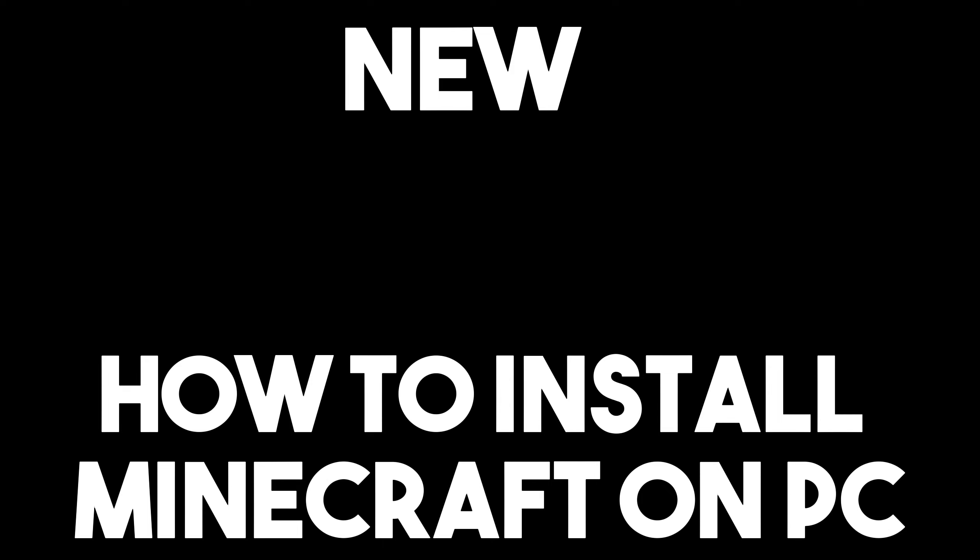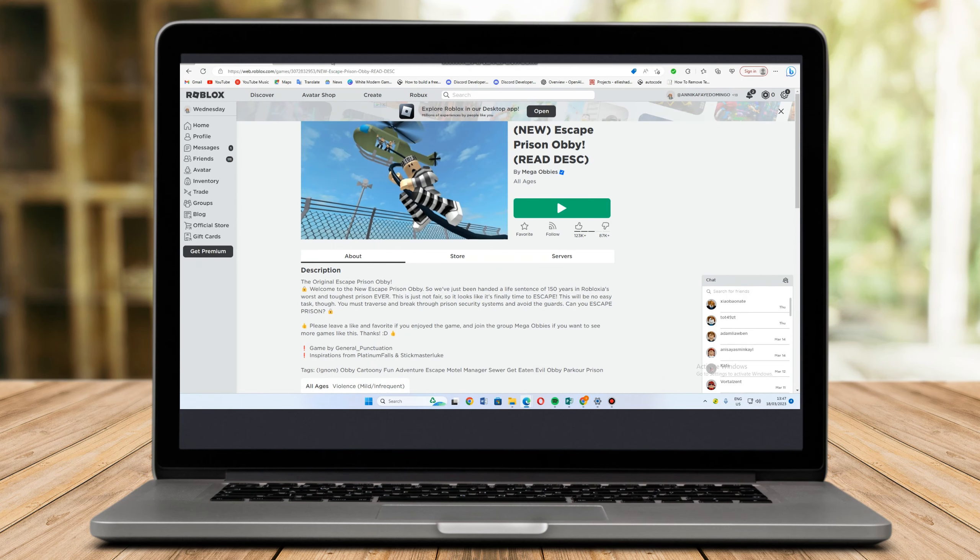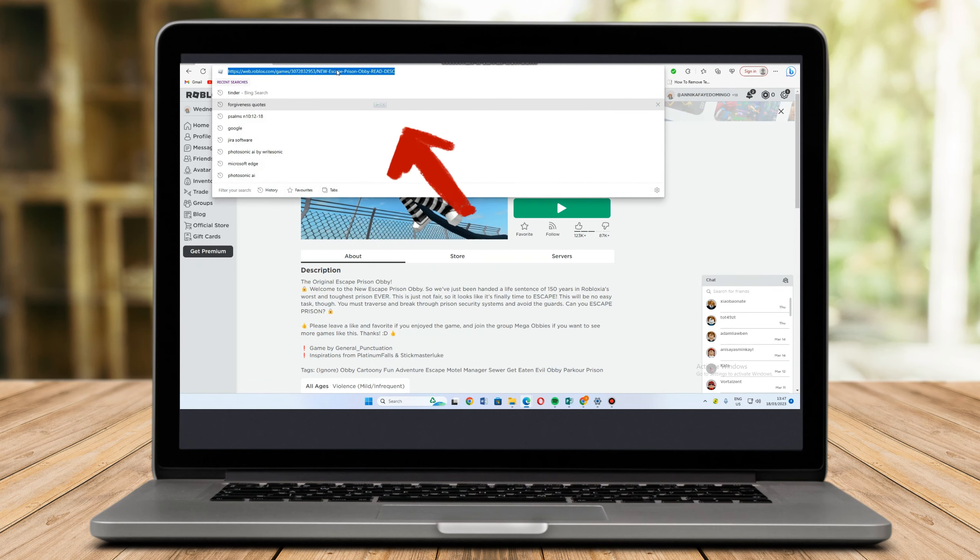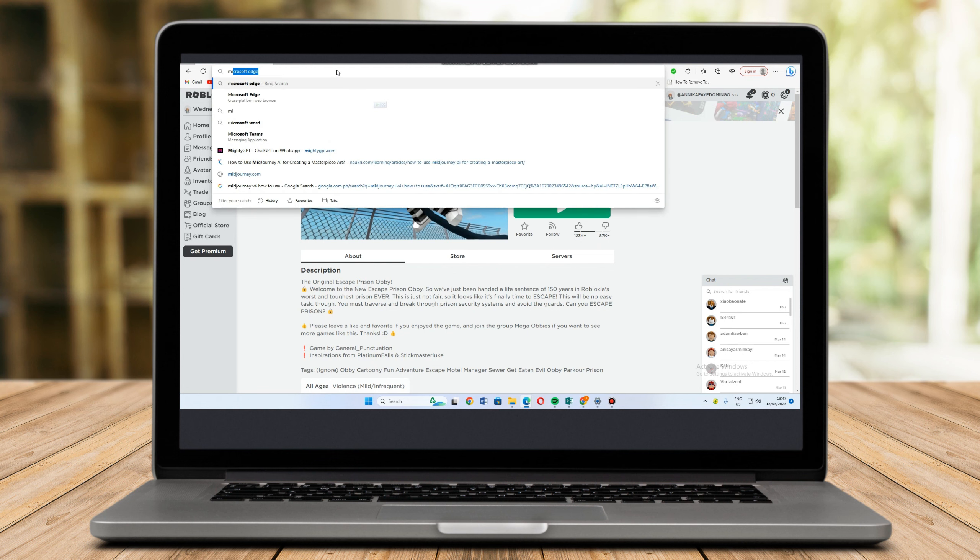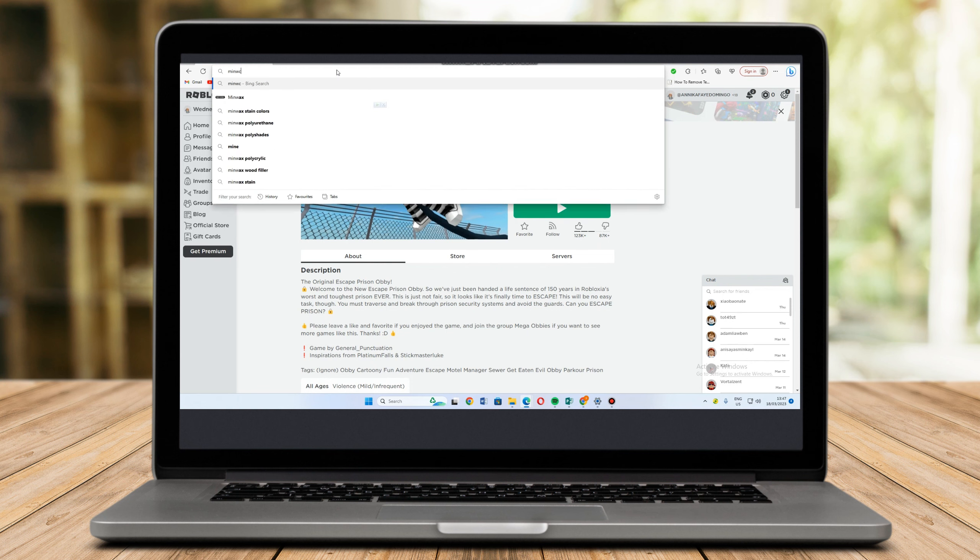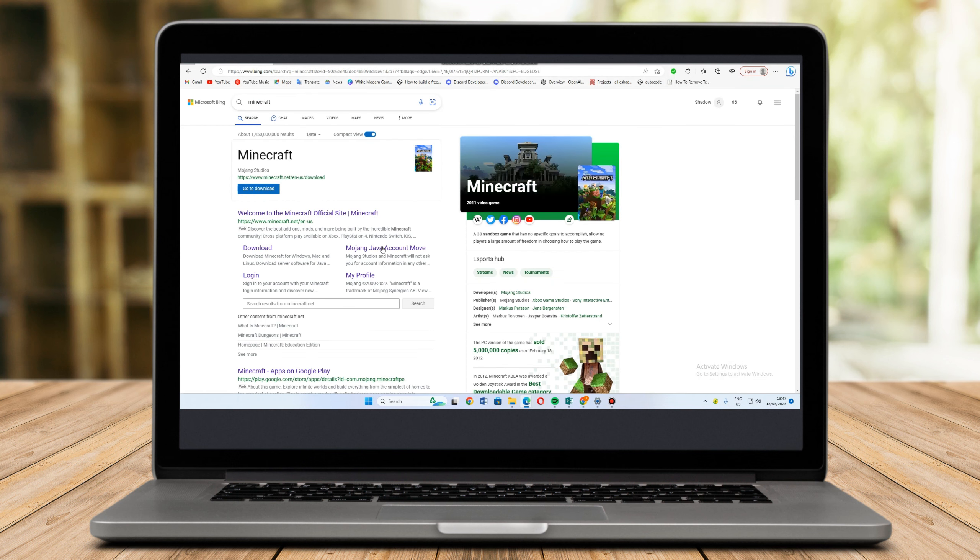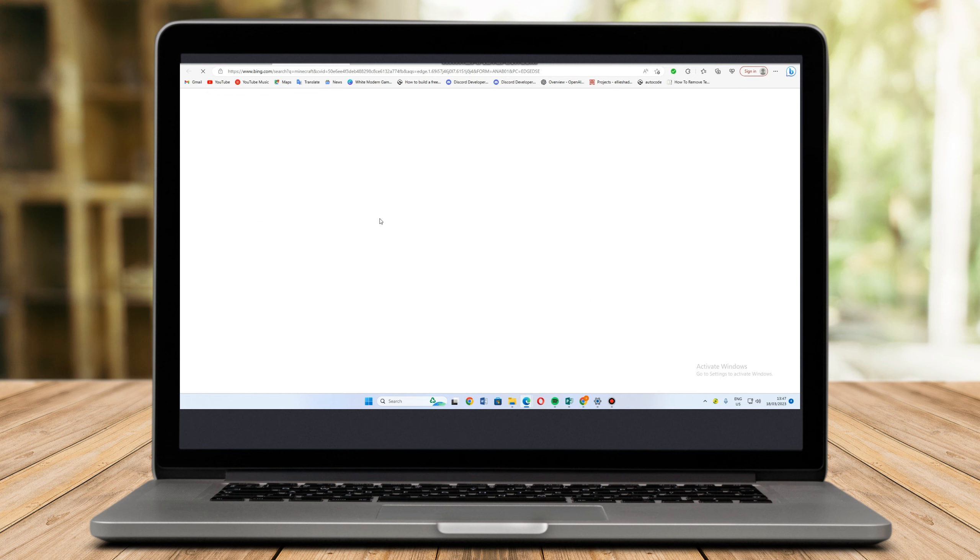In this video I will be showing you how to install Minecraft on PC. First you need to open a Google web browser or you can use Microsoft Edge, and then type for Minecraft. Once it appears, all you have to do is click and go to the site and you can get started.